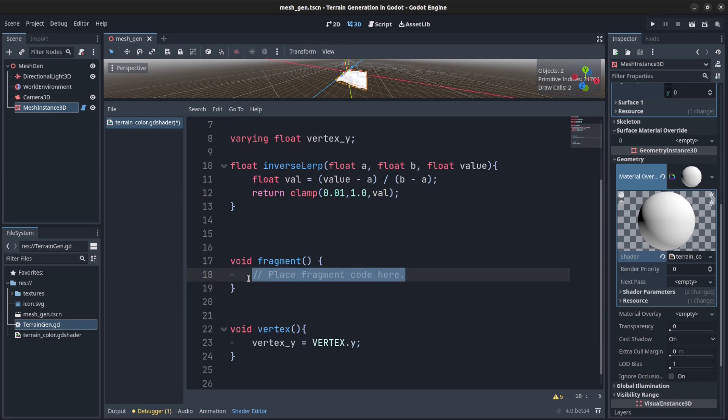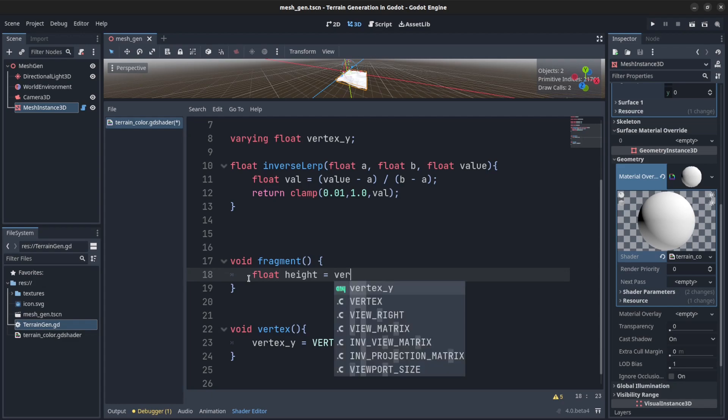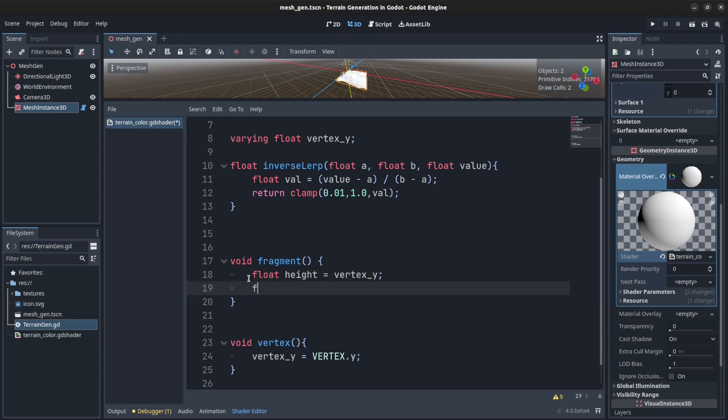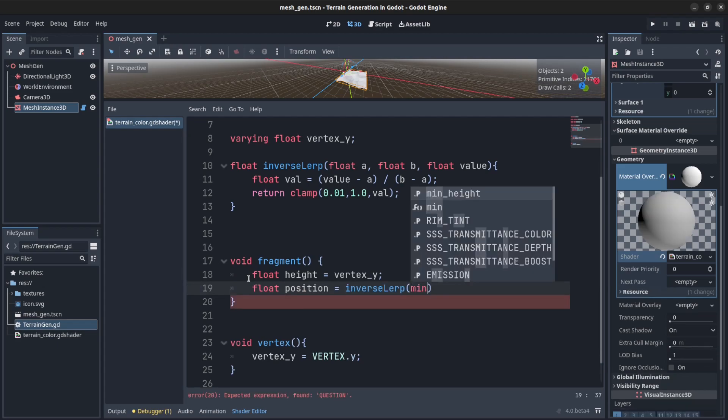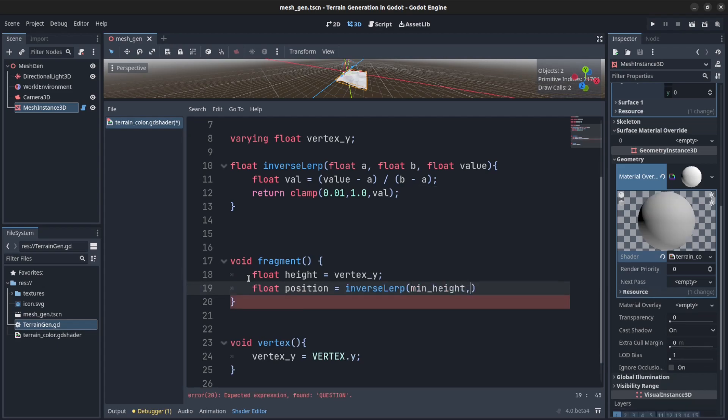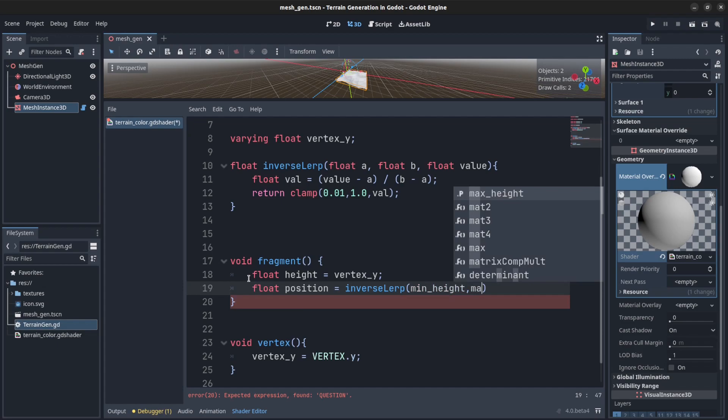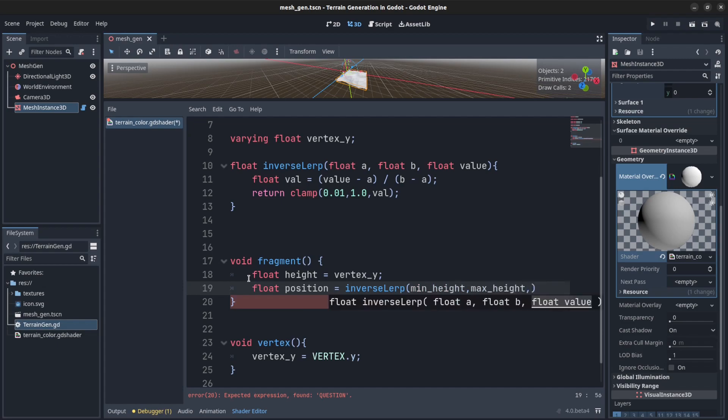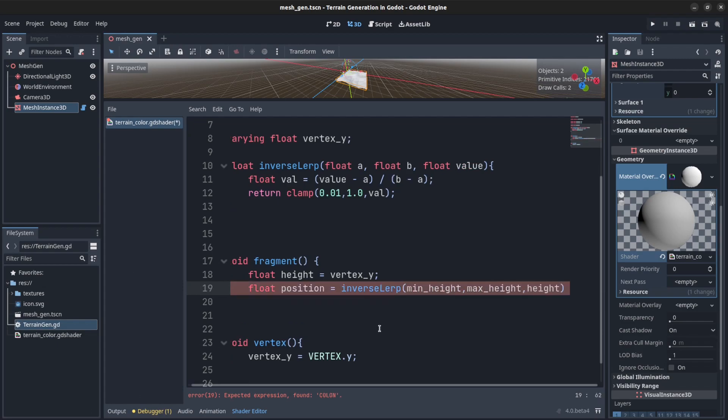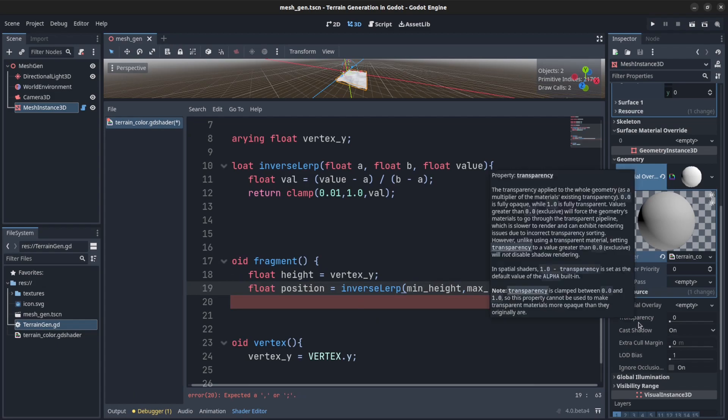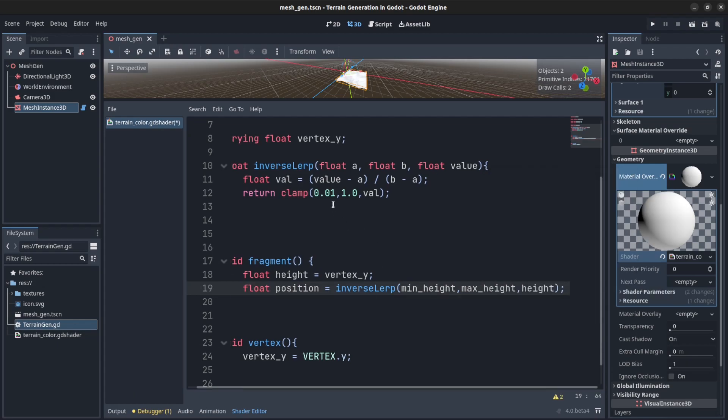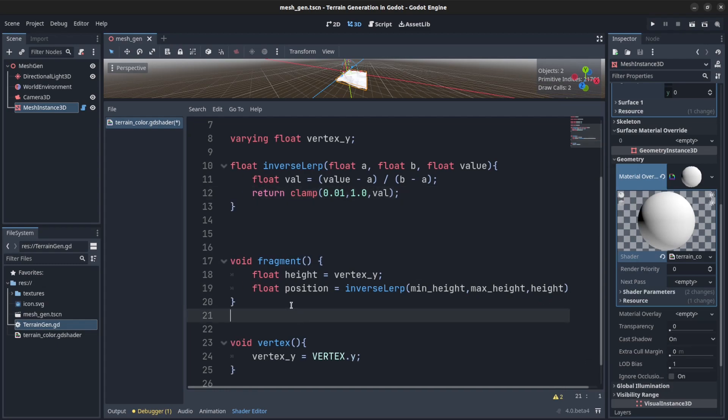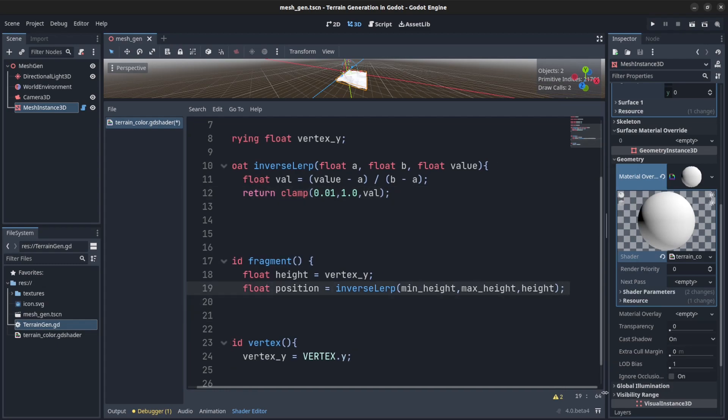So here we need to refer to the height. So the varying value, we say varying vertex y. Float position equal to inverse lerp, pass in min height, max height, and passing the height. Remember what I said in the last tutorial: this returns the value between zero and one and we have it clamped to return a little bit more than zero.